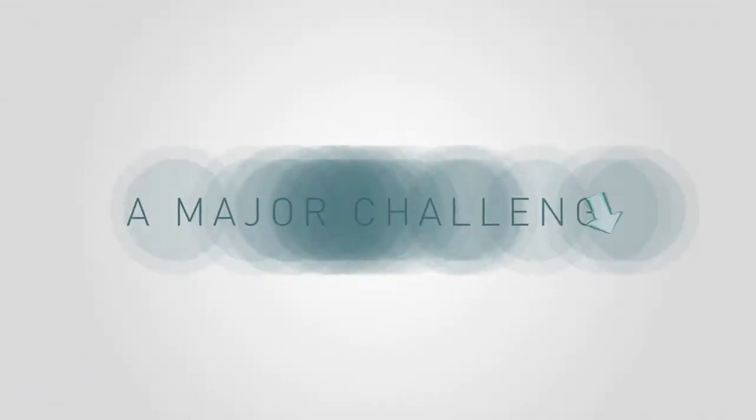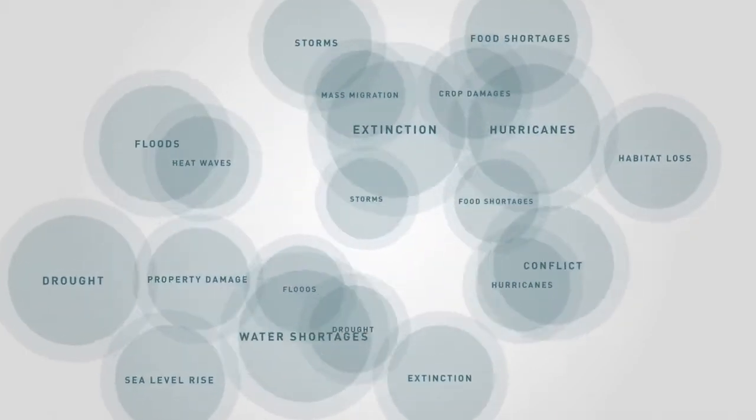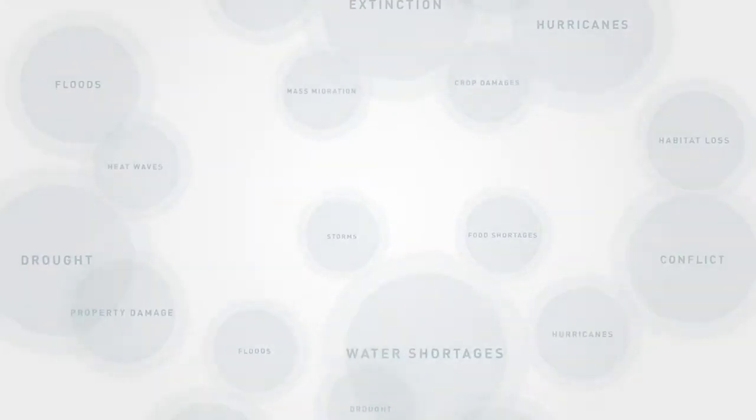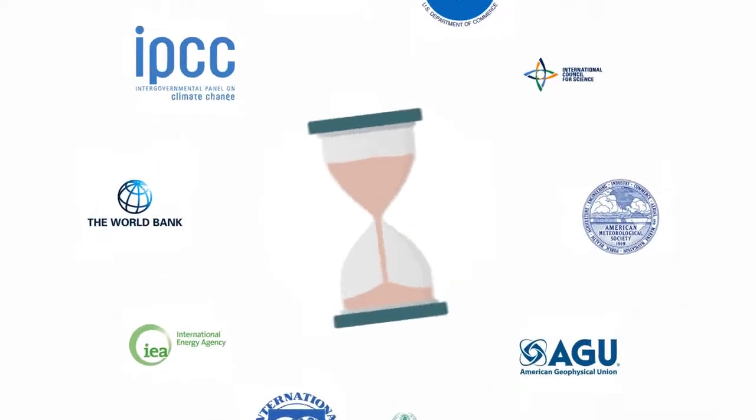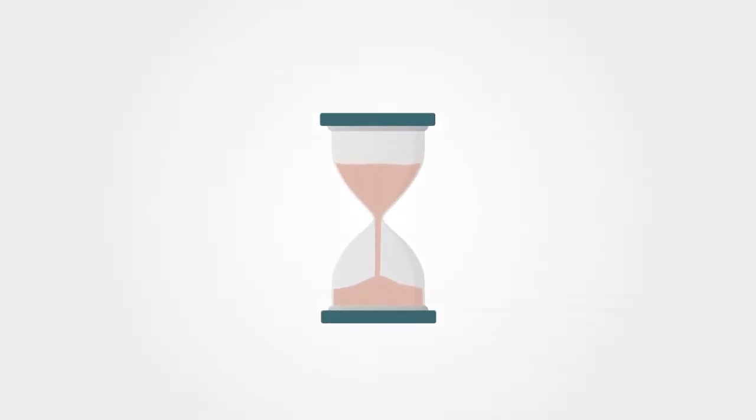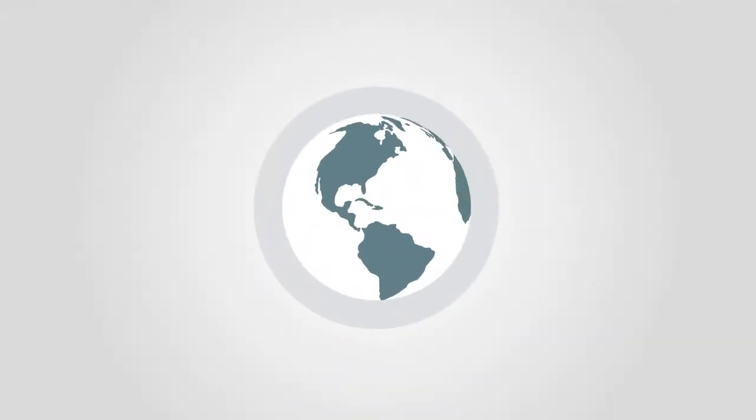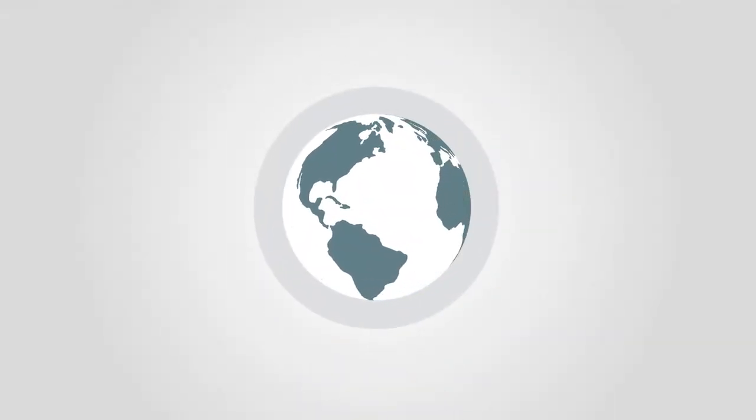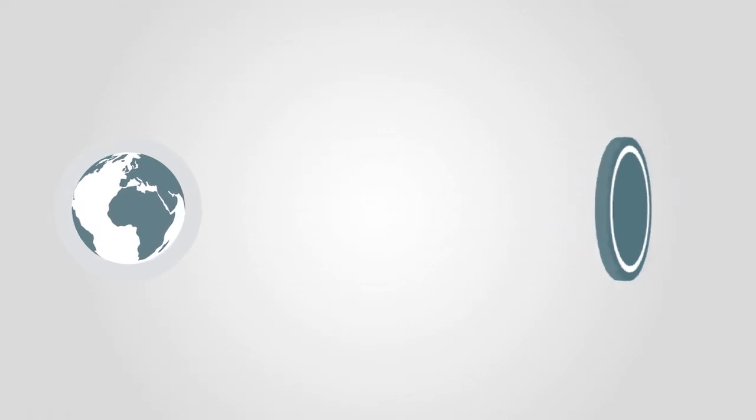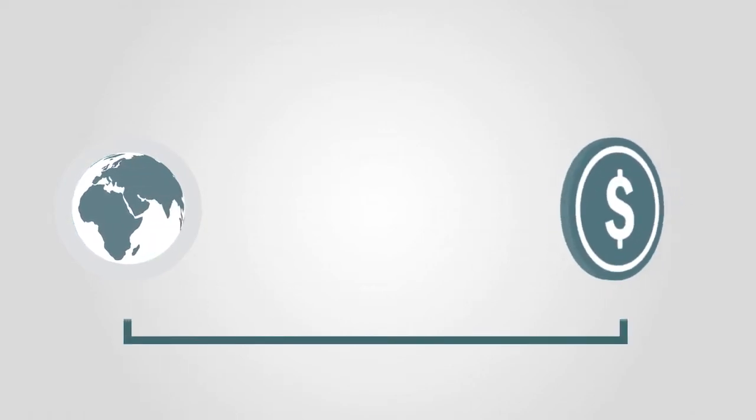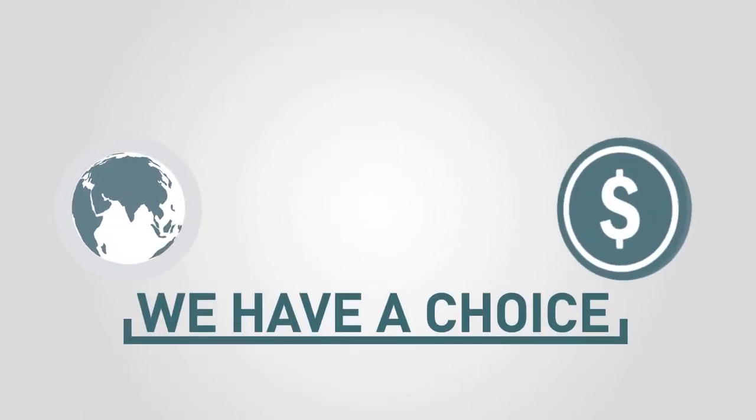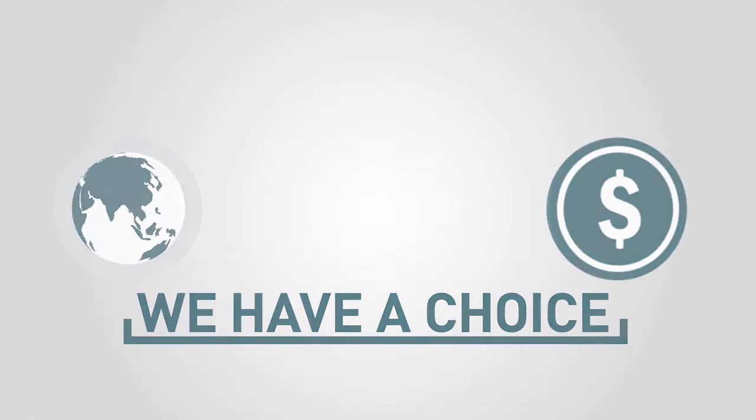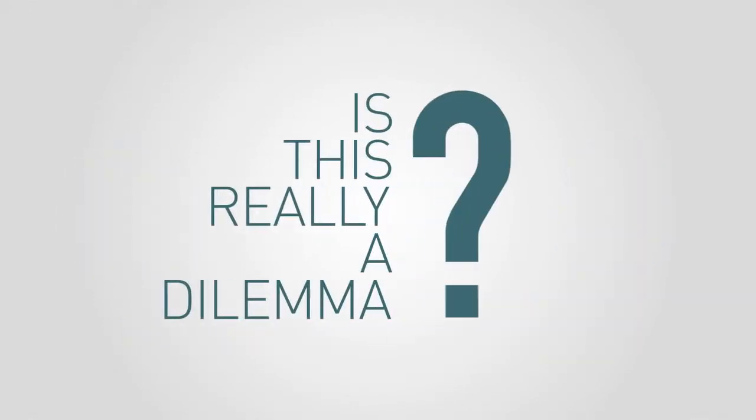We are facing a major challenge. If it's not addressed, the consequences will be costly. It's clear from science that time is running out to act on climate change. But many believe that climate action is too expensive. It seems we have a choice to make. But do we? Is this really a dilemma?